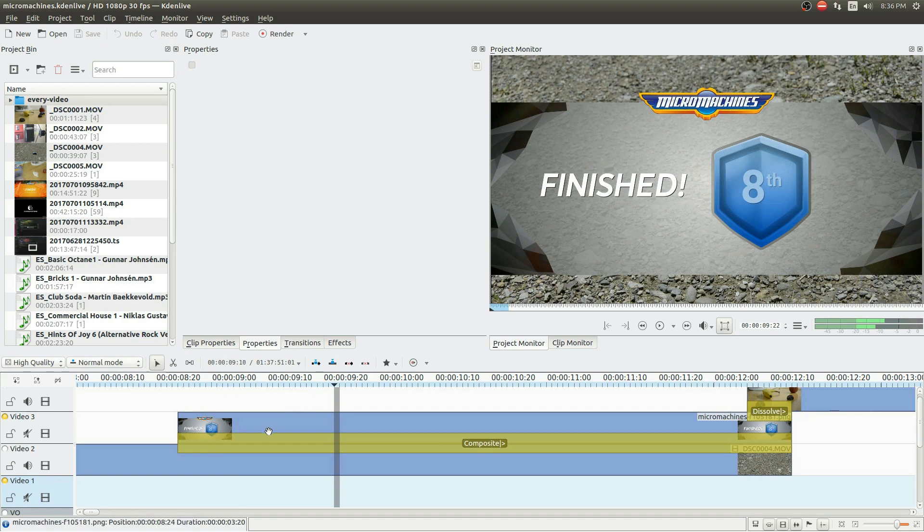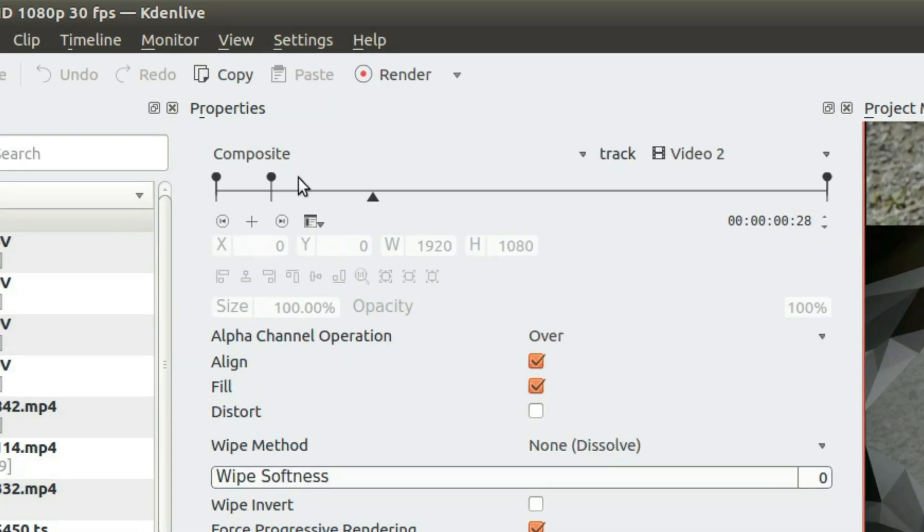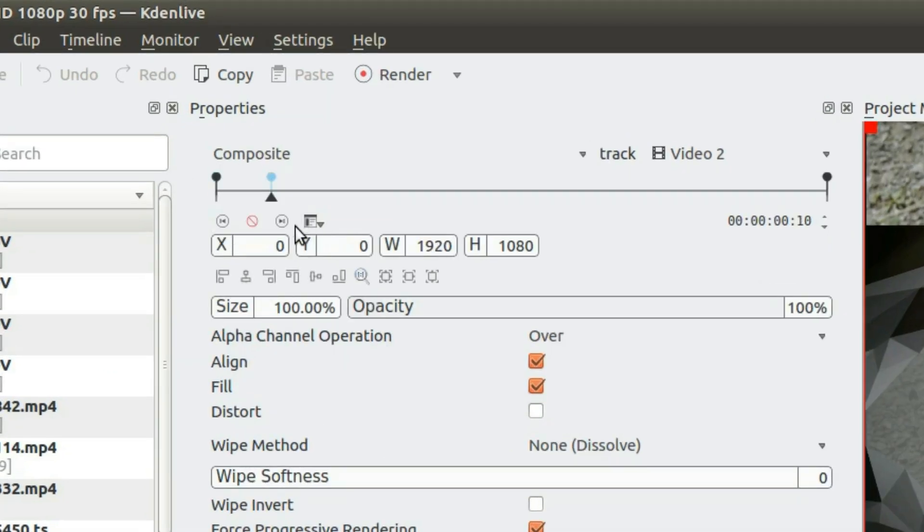It's fully featured, has powerful compositional capabilities, barebones keyframing, and yeah, it's just fabulous. It wouldn't be hyperbole to say that without Kdenlive, this channel wouldn't exist.